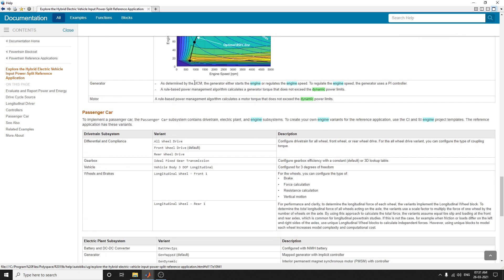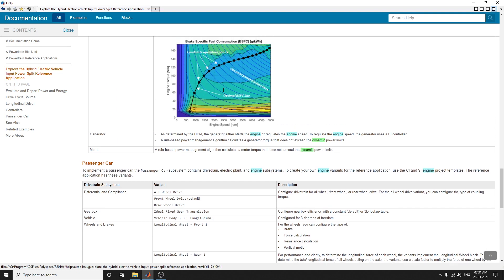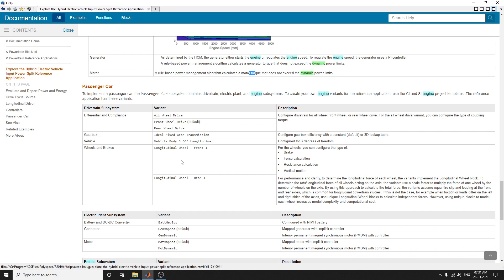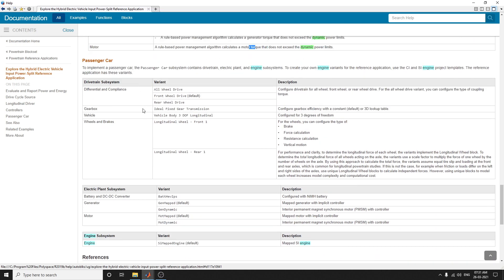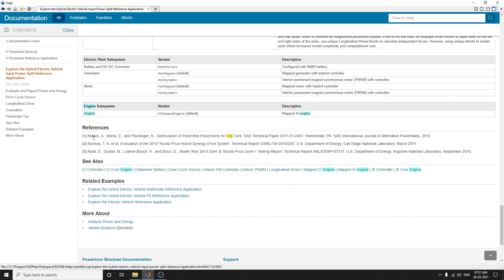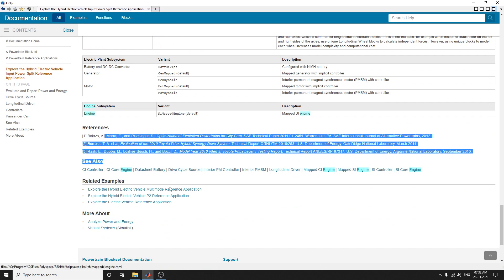The generator block is determined by the HCM, where the generator either starts the engine or regulates the engine speed using a PI controller. The motor controller uses rule-based power management algorithms to calculate motor torque and ensures it does not exceed the dynamic power limits. The passenger cab subsystem, electric power plant subsystem, and engine subsystem are references provided by MathWorks.